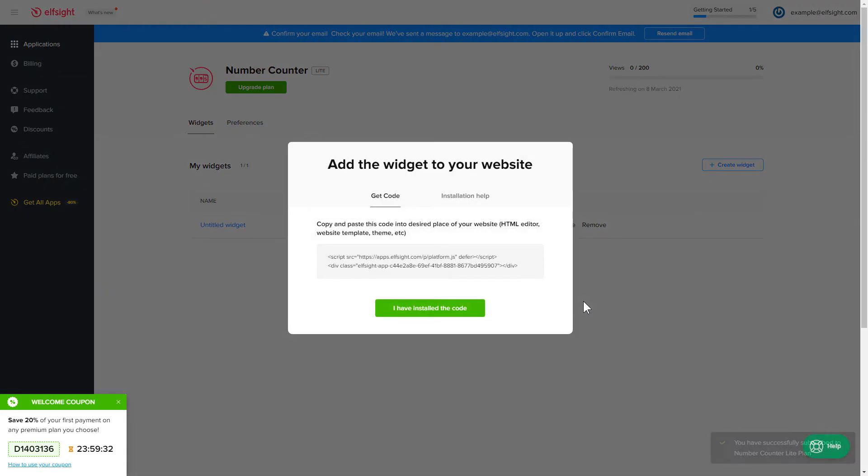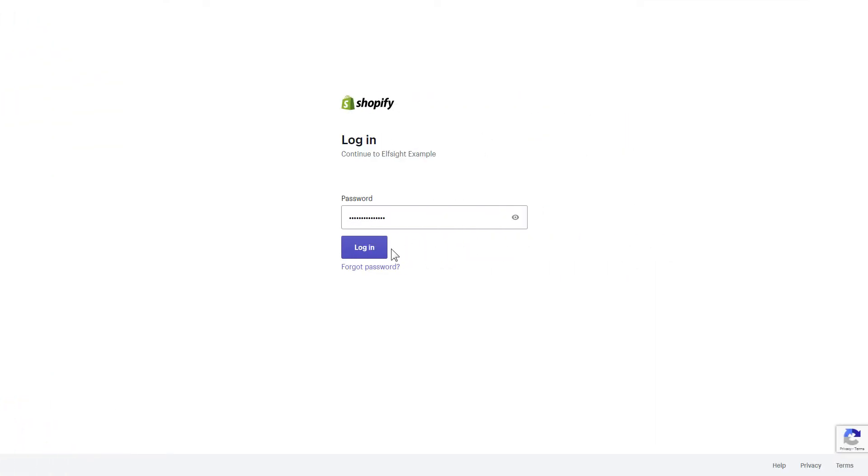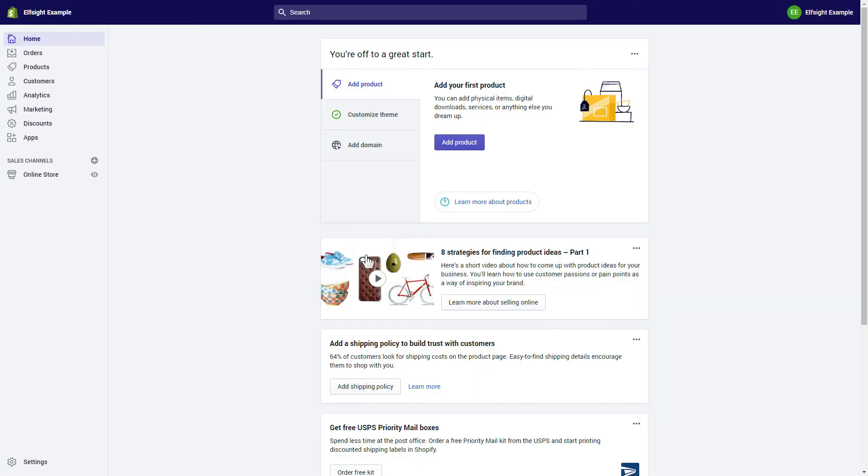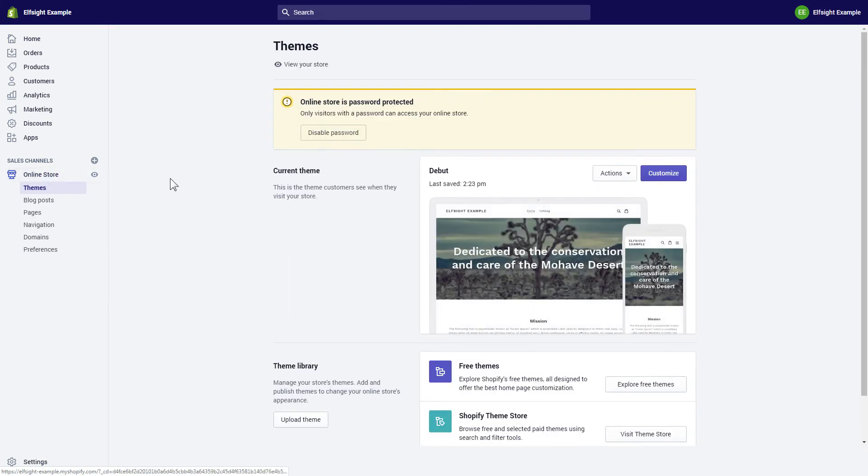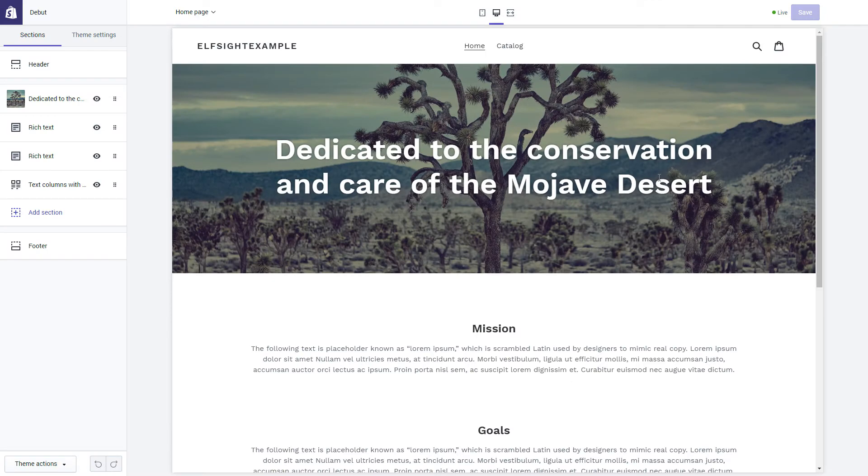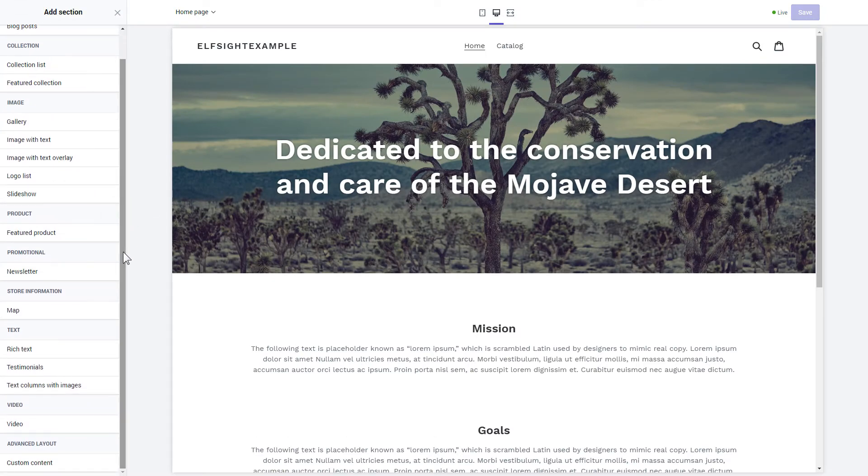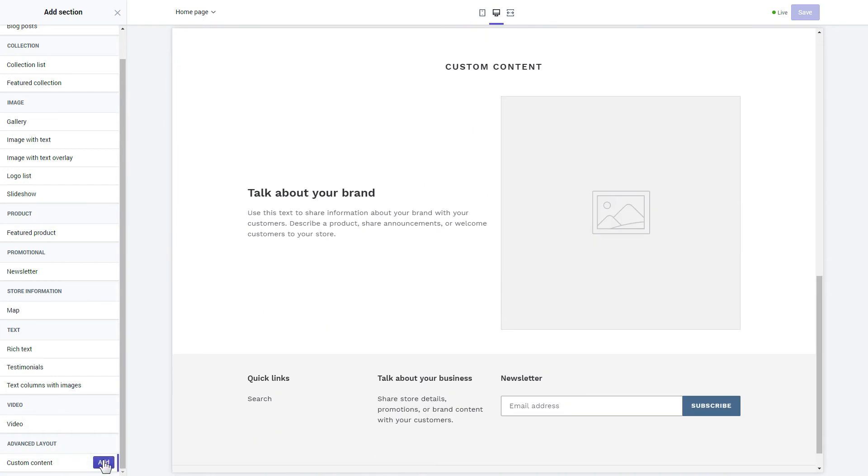Click the code to copy it and go to your website's admin panel. After you've logged into your Shopify admin panel, go to the Online Store section and press Customize. Click Add section in the left-hand menu and then click Add in the custom content.